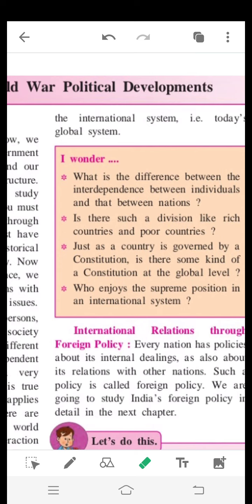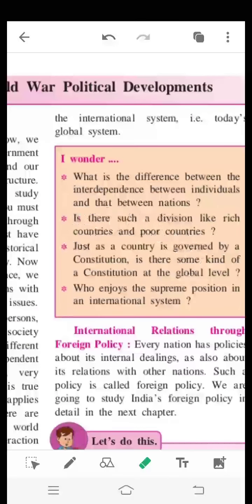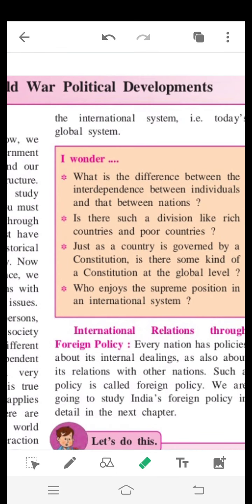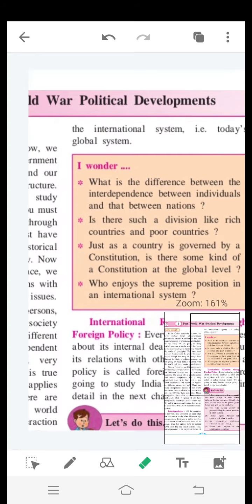At the global level, we ask: who is the constitution for countries at the international level? Is there a constitution? Is there a government? If you have laws and rules within a country, you have a constitution to govern all those laws. So who enjoys the supreme position in an international system? We need to understand which country or entity holds that supreme position.